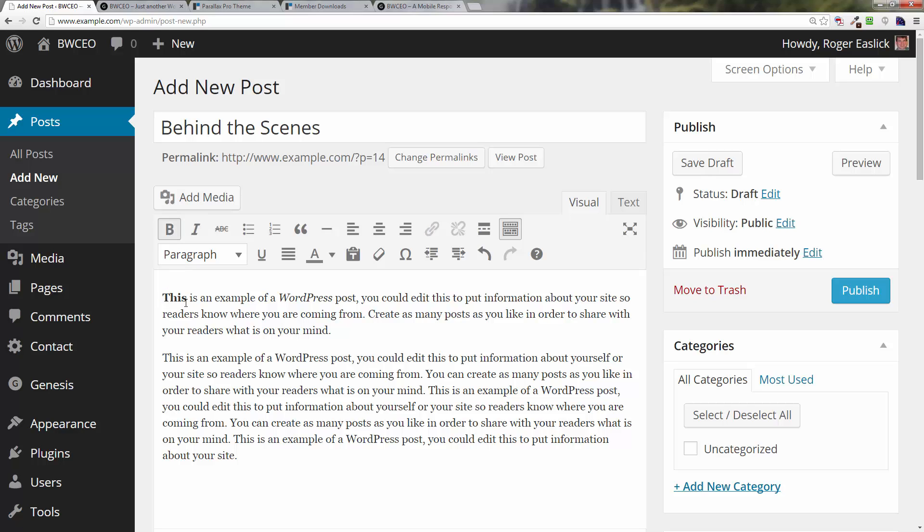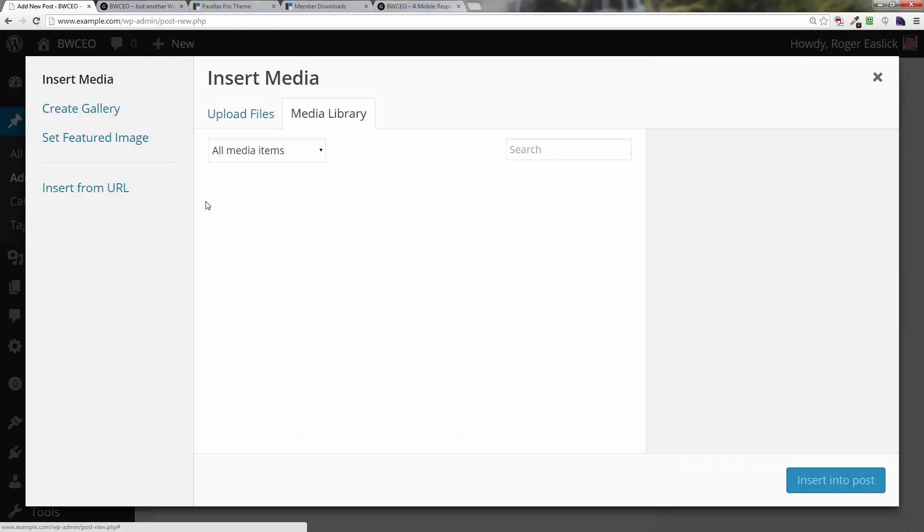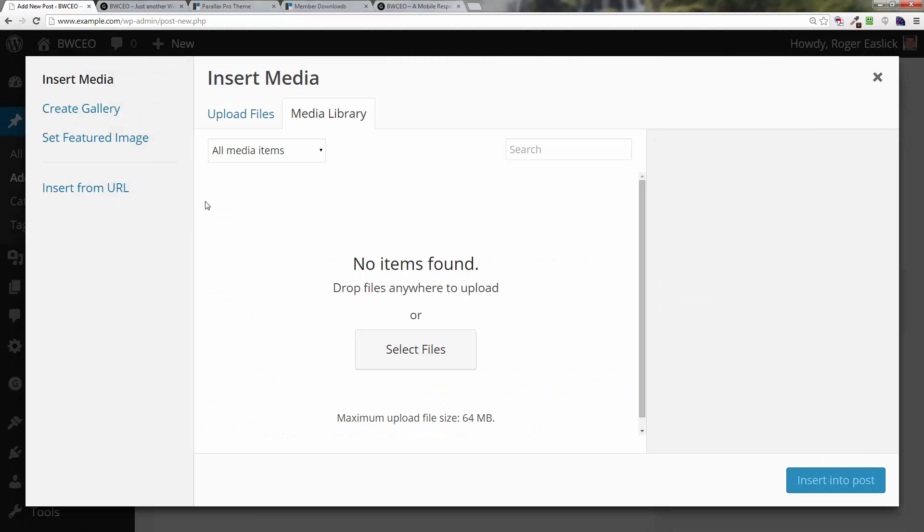One more thing we're going to do here is also add an image. What I'm going to do is up here at add media, I'm going to click on add media. I don't have anything in here yet, so I'm going to click on select files.